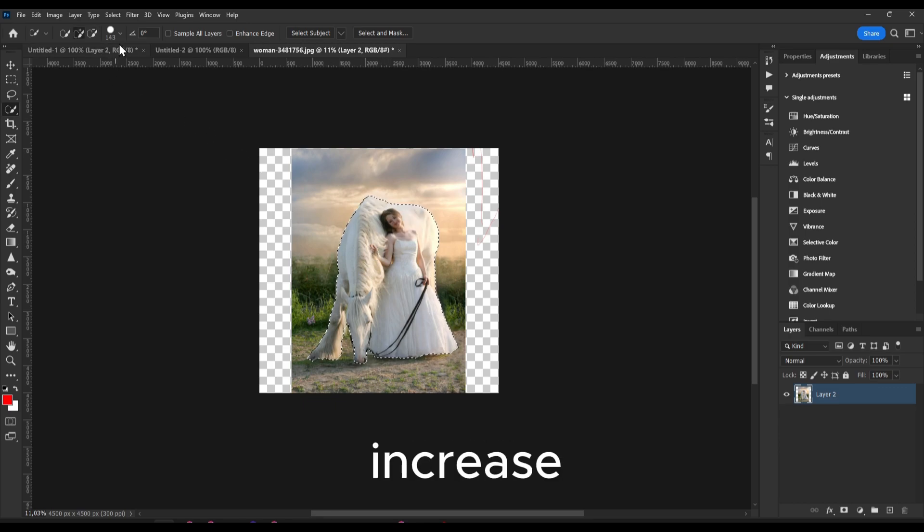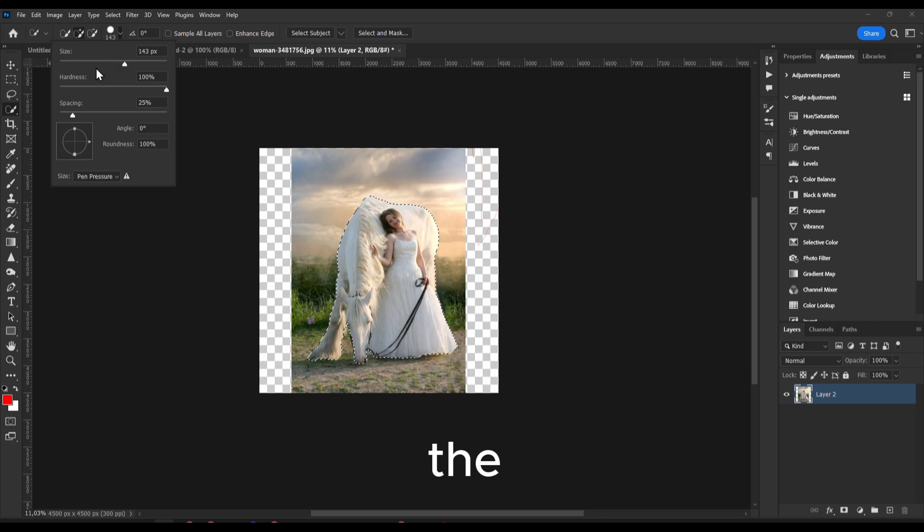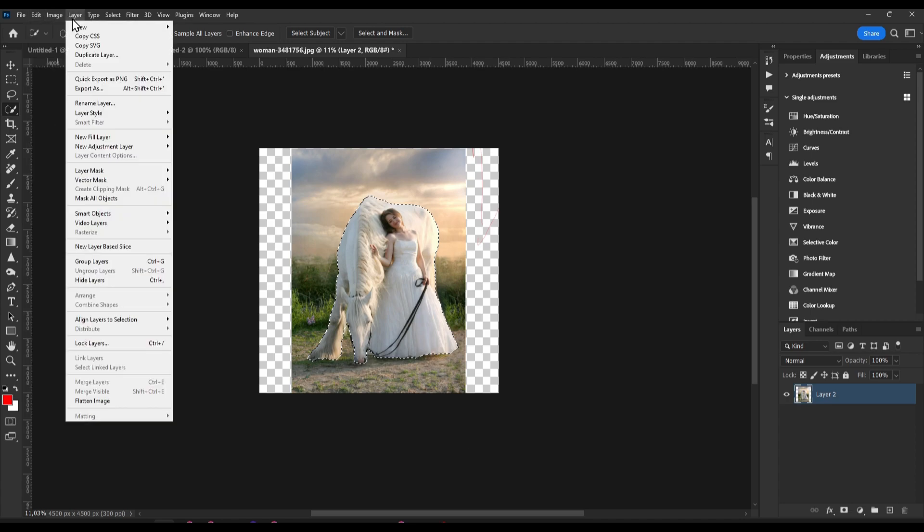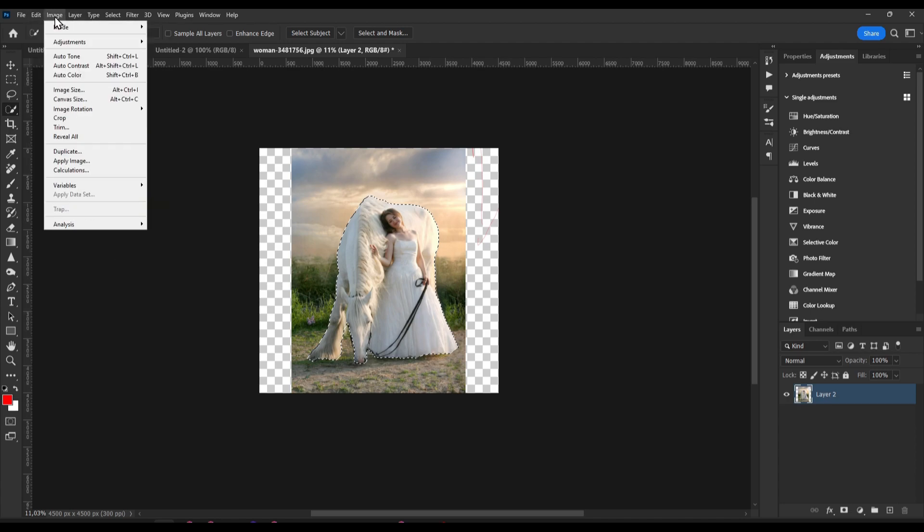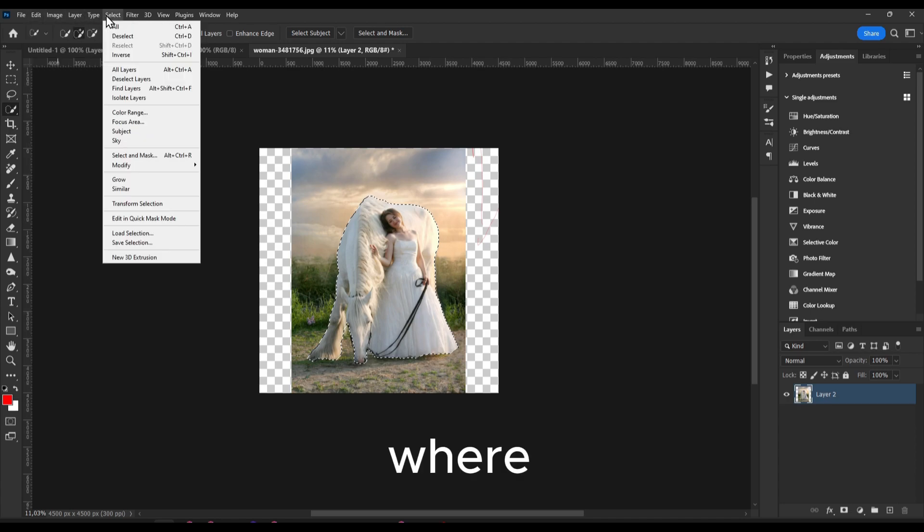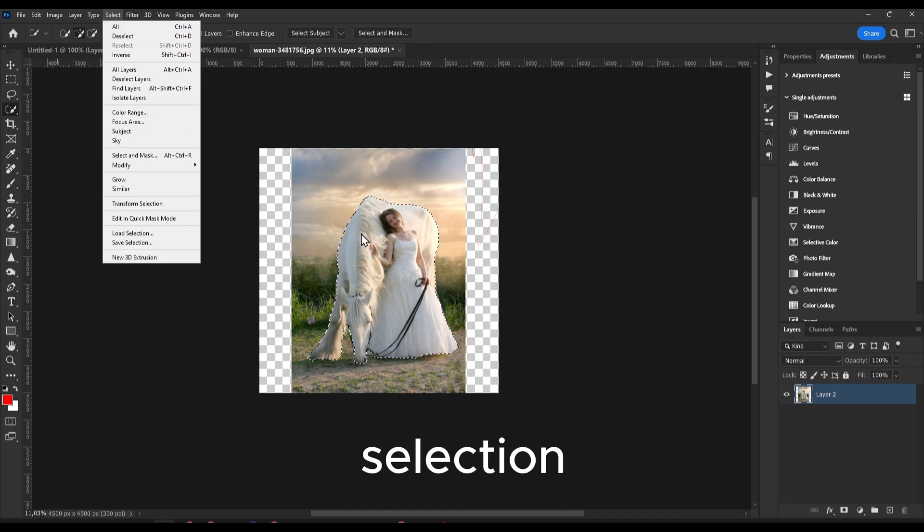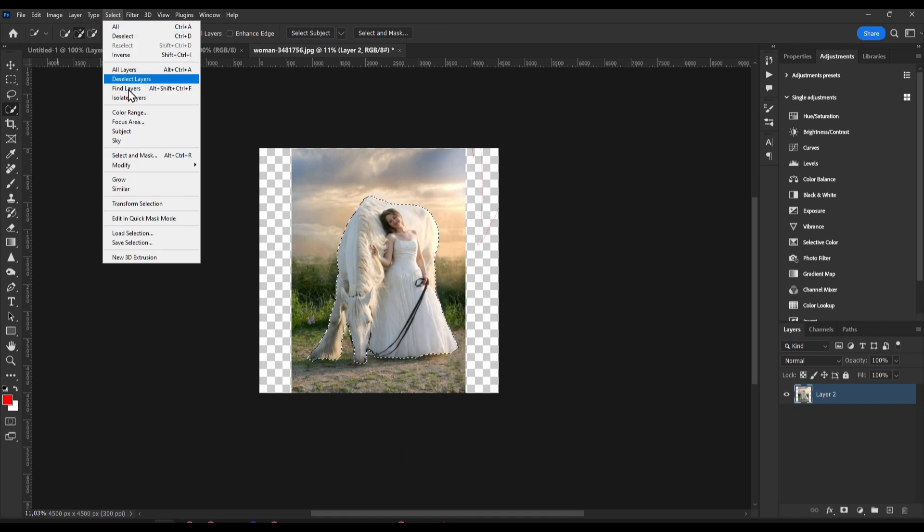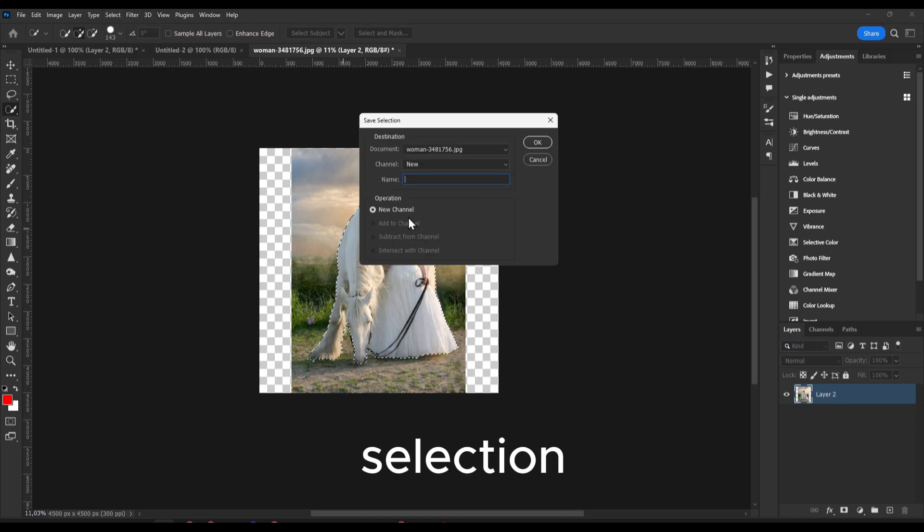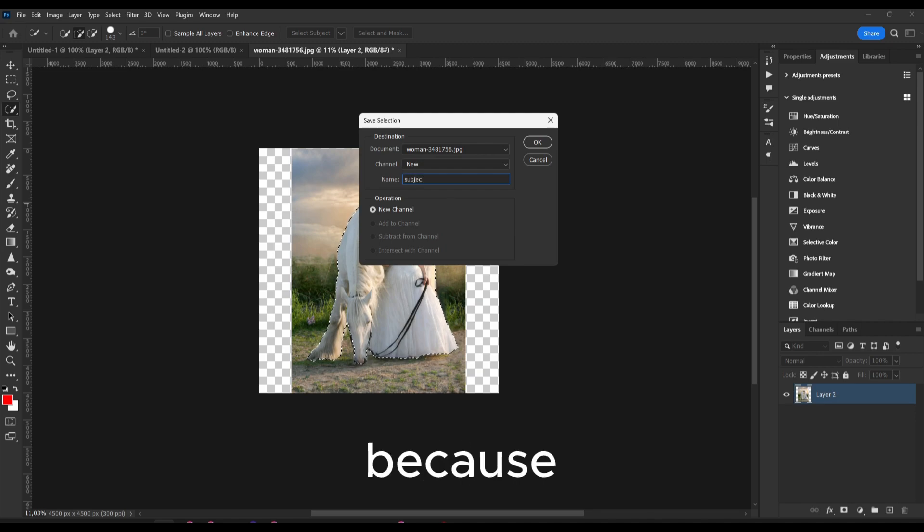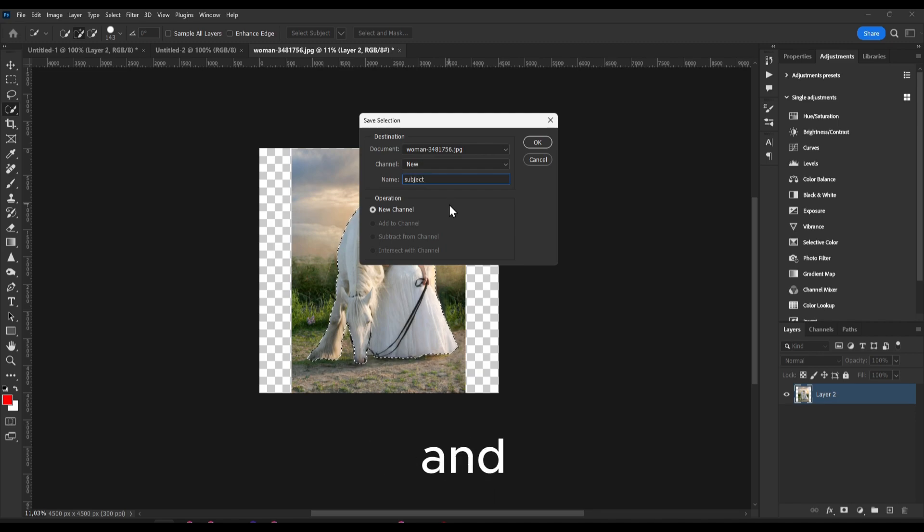Now we have to go to Select. We selected but now we would like to save the selection and you have to go to Select and then here Save Selection. And here I'm going to write 'subject' because this is the subject we want.